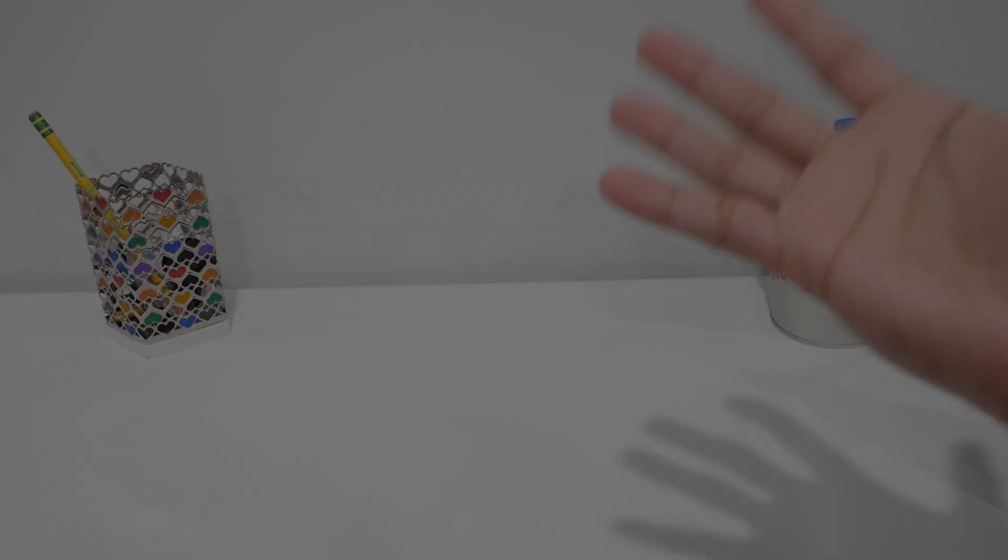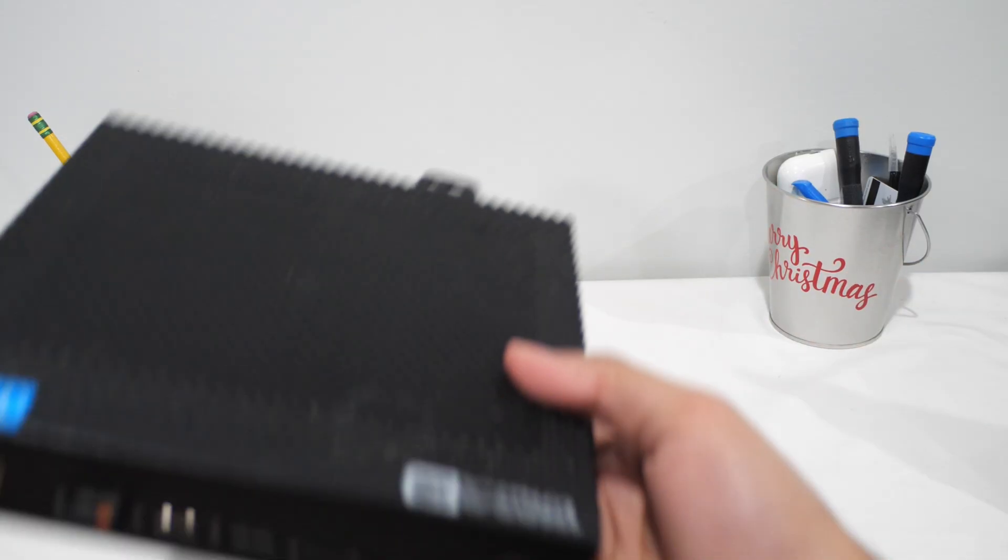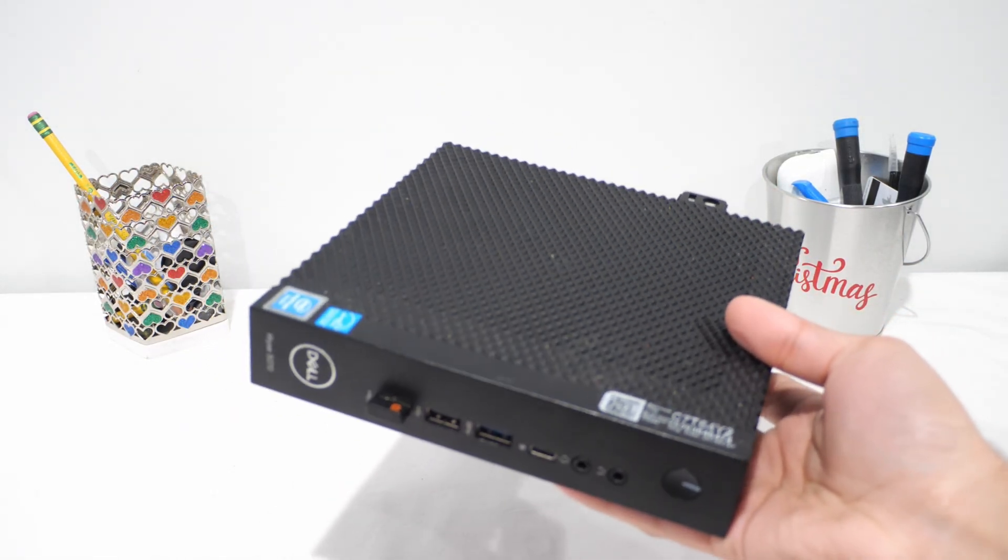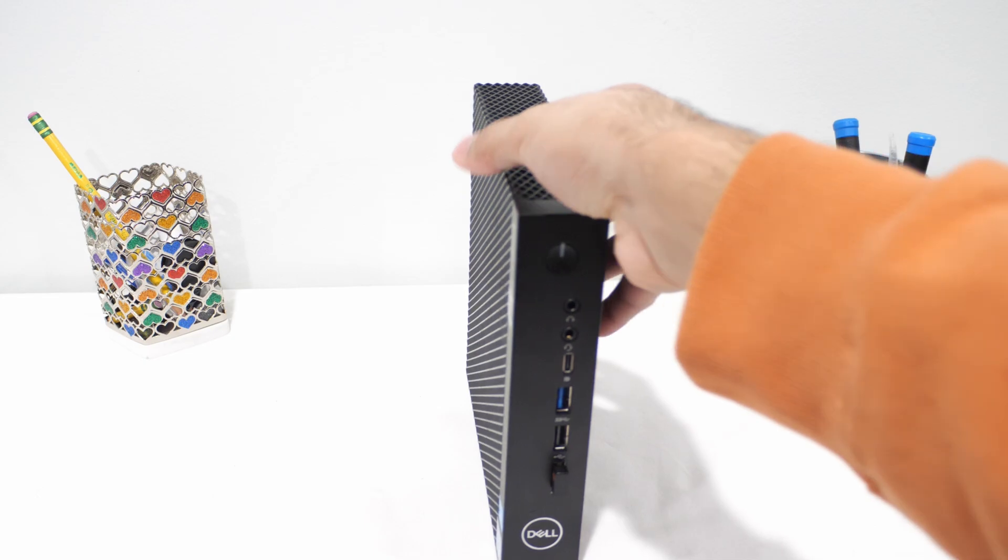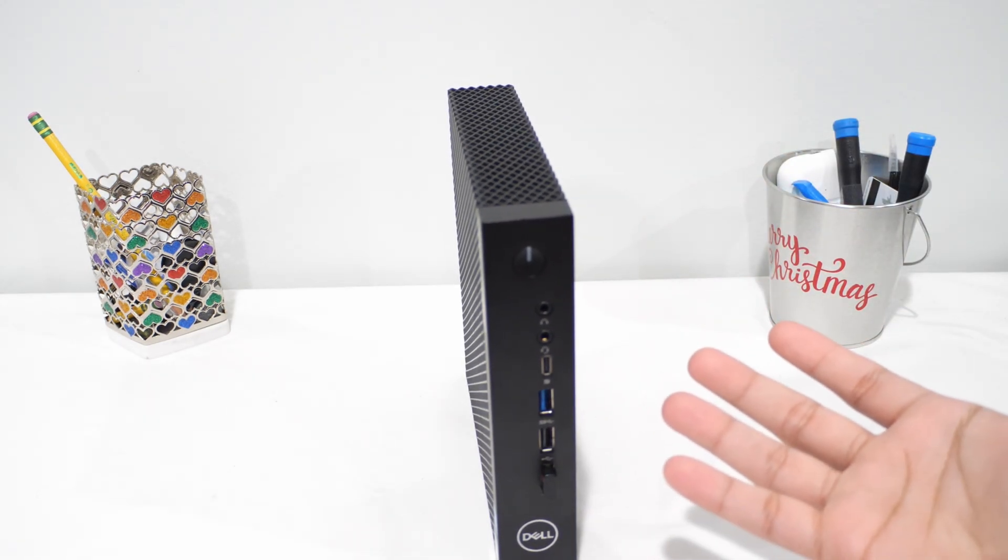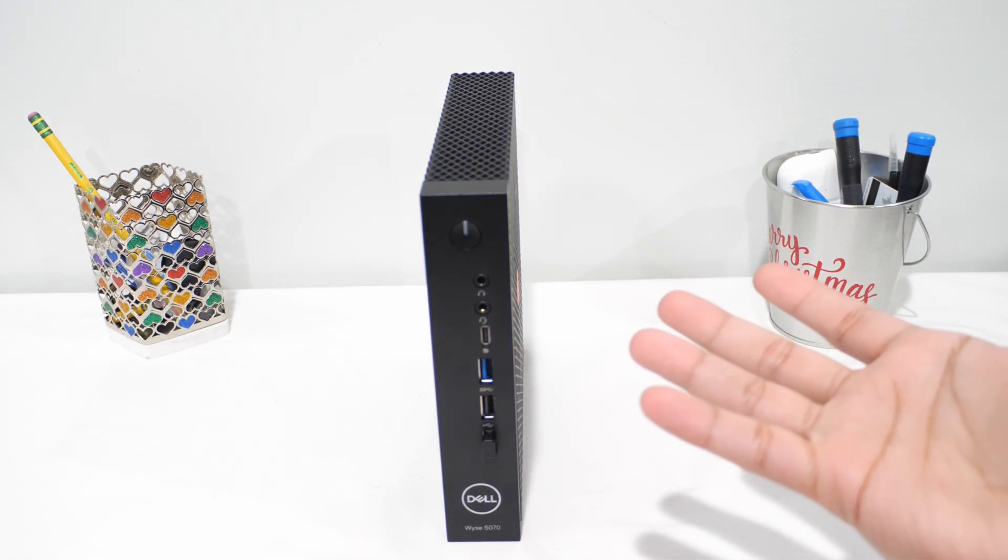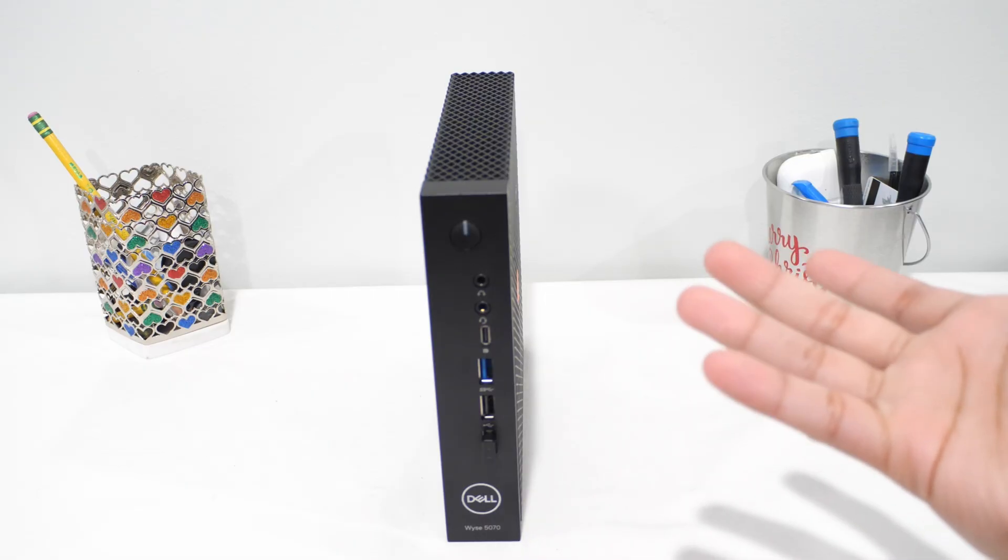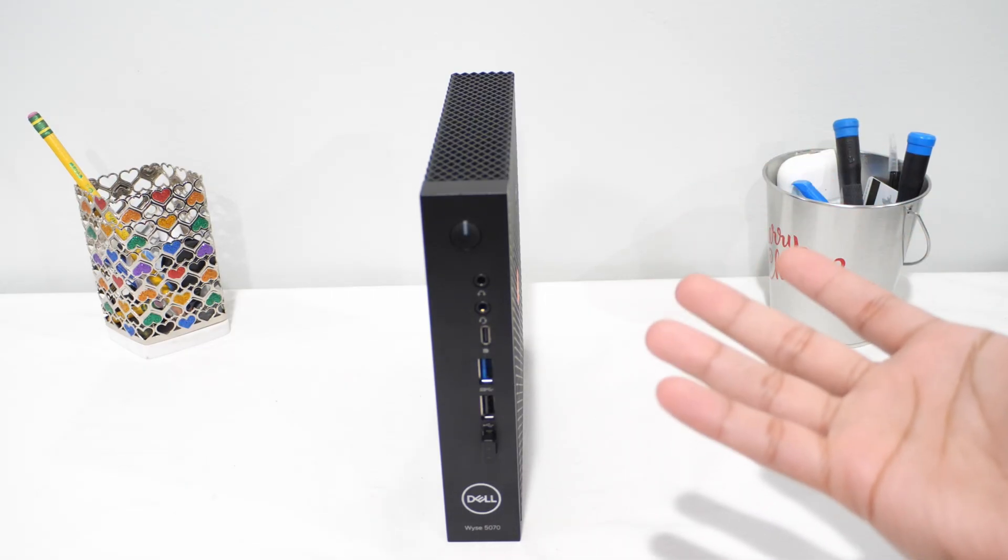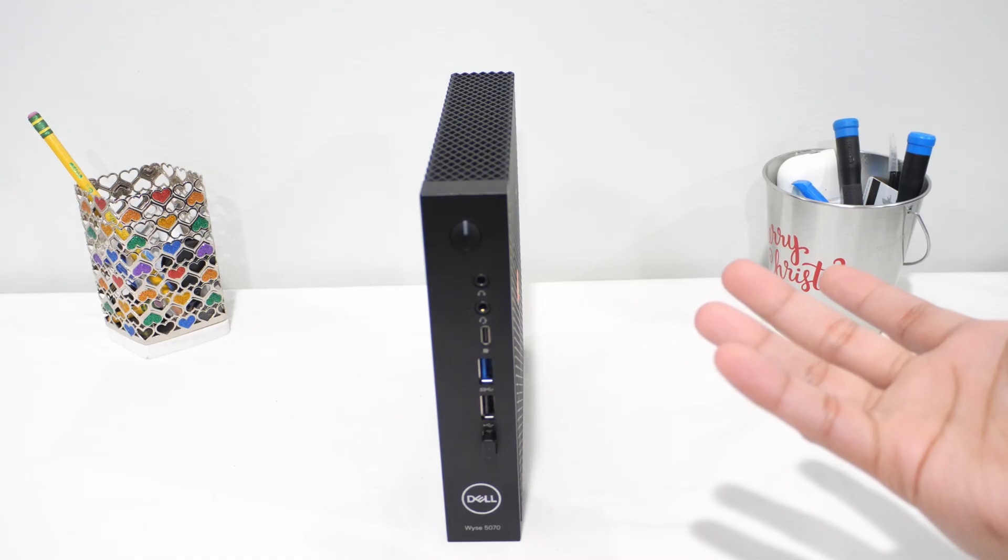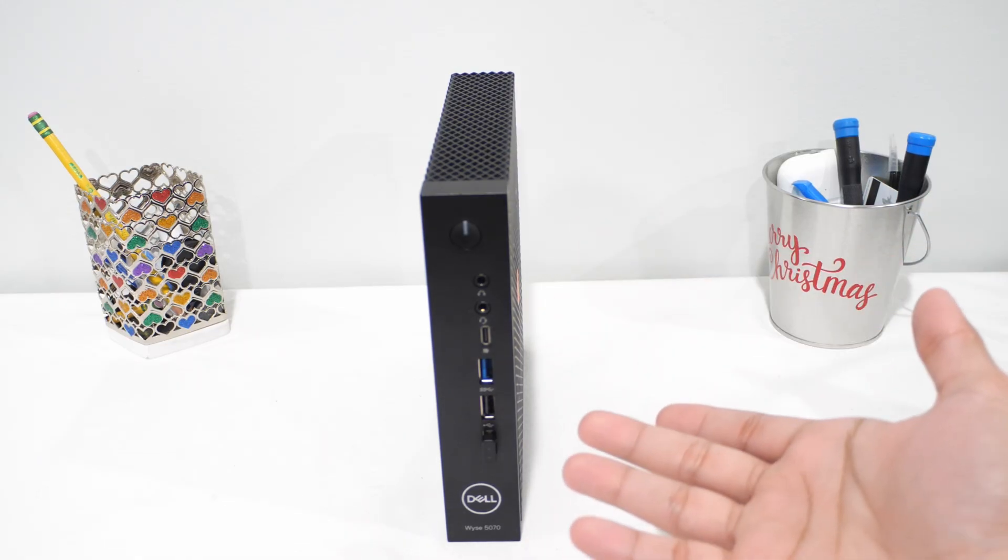So, we're at the end here for this video with the Dell Wyse client. Can it really replace my main PC? Well, for me, not fully. The Wyse client can handle the basics surprisingly well. You know, with browsing, media, light multitasking and even a bit of gaming if you want to be realistic and dial everything back. For day-to-day low-pressure use, it works better than you'd expect from something this small and low-power.